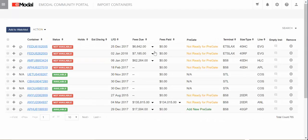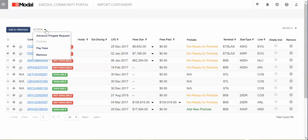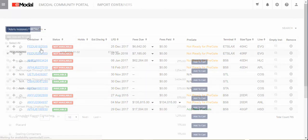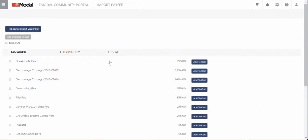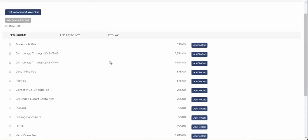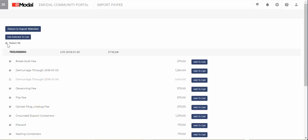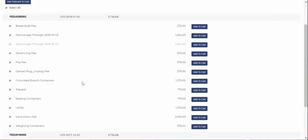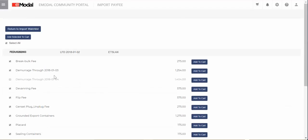Once containers are added to your watchlist and there are fees for the containers, you can select the containers you want to pay fees for and select Pay Fees from the Action drop-down. Once in the Payment Cart screen, you will see all fees for the containers you selected. Click Select All, then click on Add Selected to Cart to add all items to the cart.